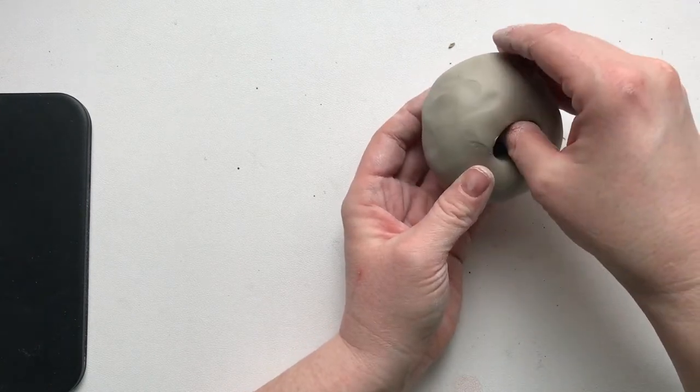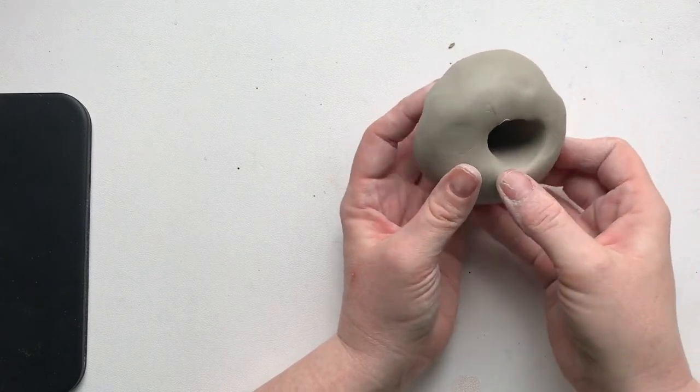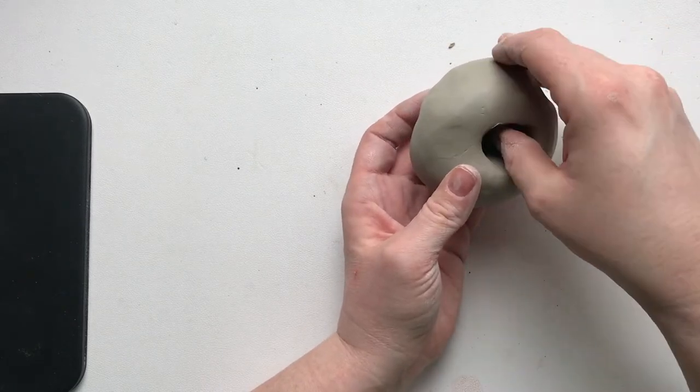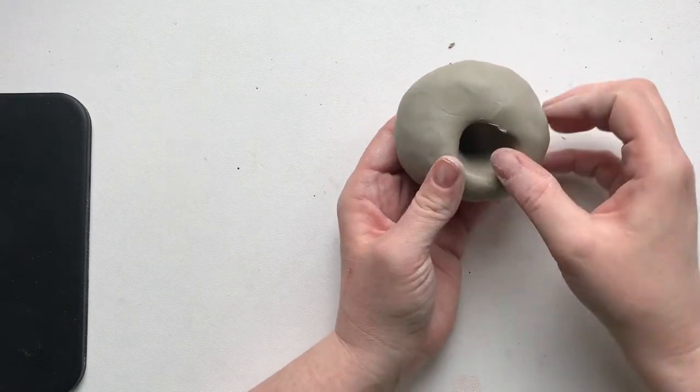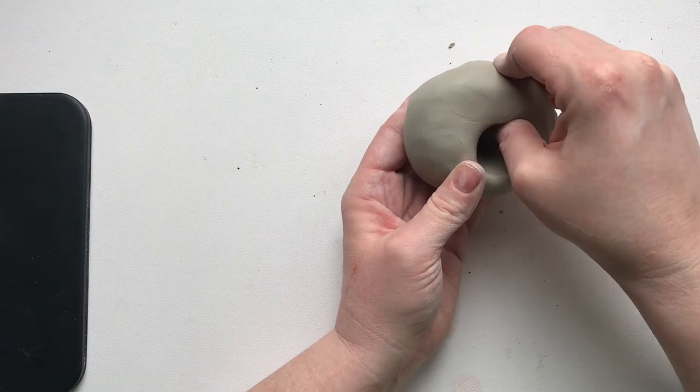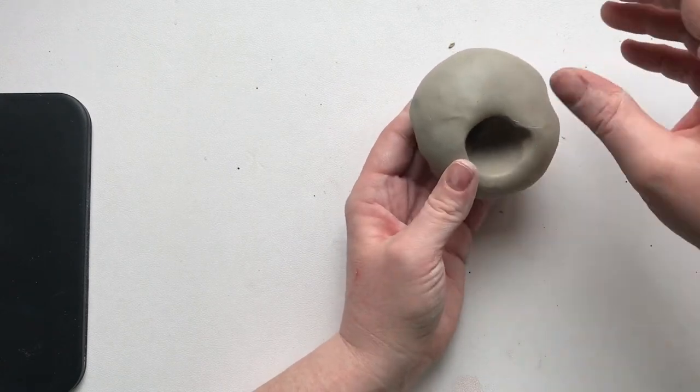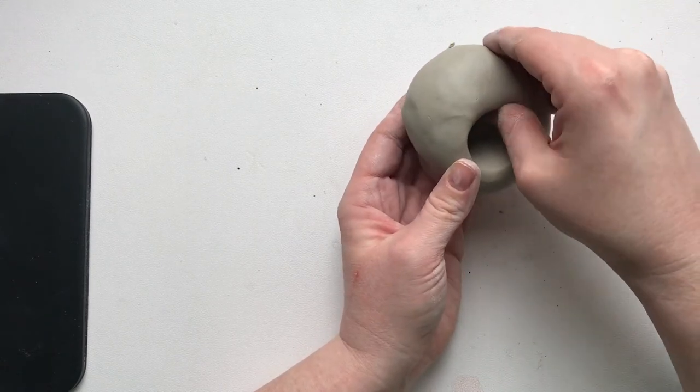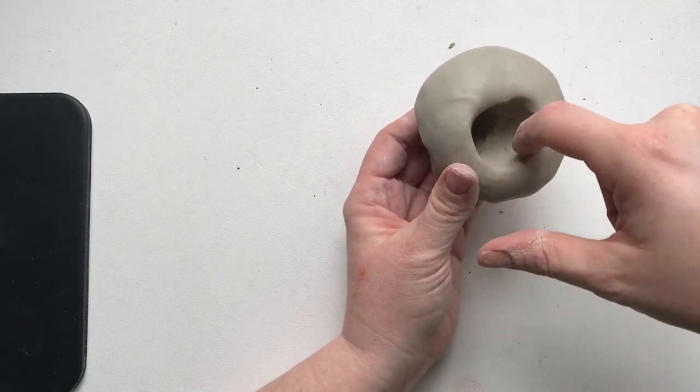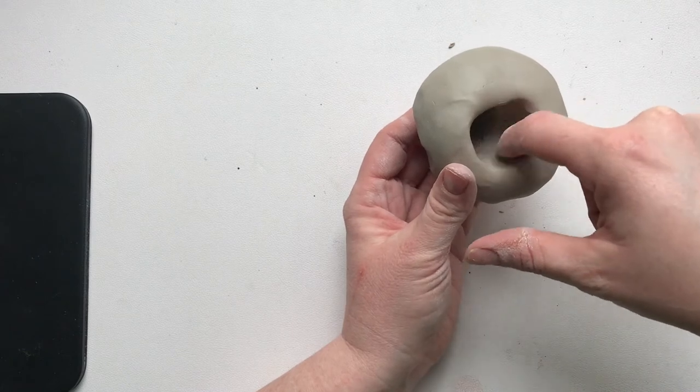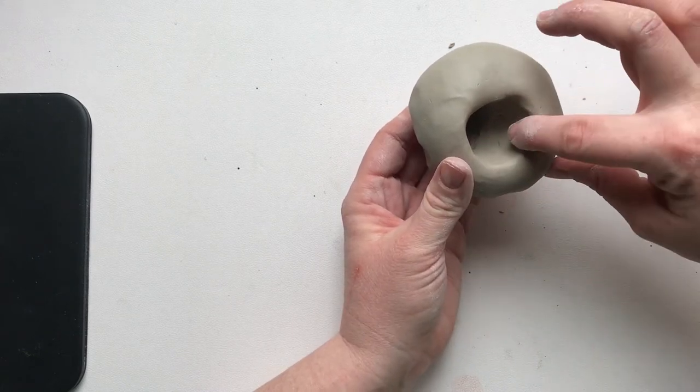Then I'm gonna turn it. I'm gonna pinch it again. Turn it. Pinch it again. Turn it. Pinch it again. You see the pattern we're doing here? Turn it. Pinch it again. And you can see inside here what's happening is this is getting bigger and the walls are getting thinner.